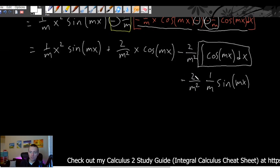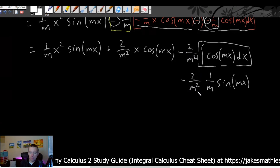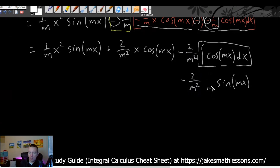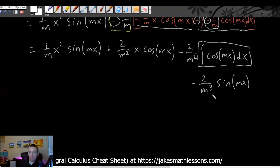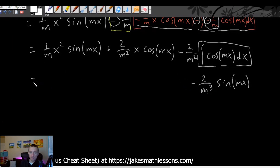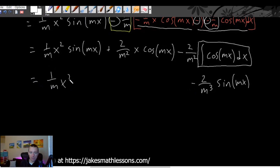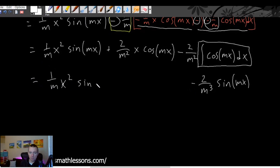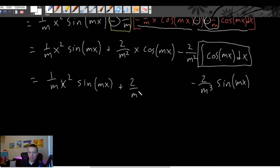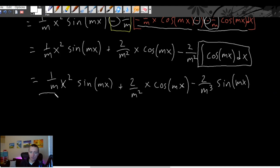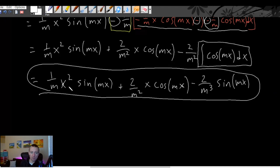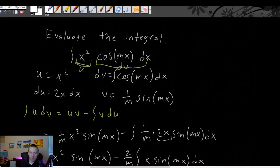The rest carries on without any more integration needed — we've already handled all the integration steps. This is the fully simplified version of our solution: the integral of x squared times cosine of mx dx, evaluated using integration by parts twice.